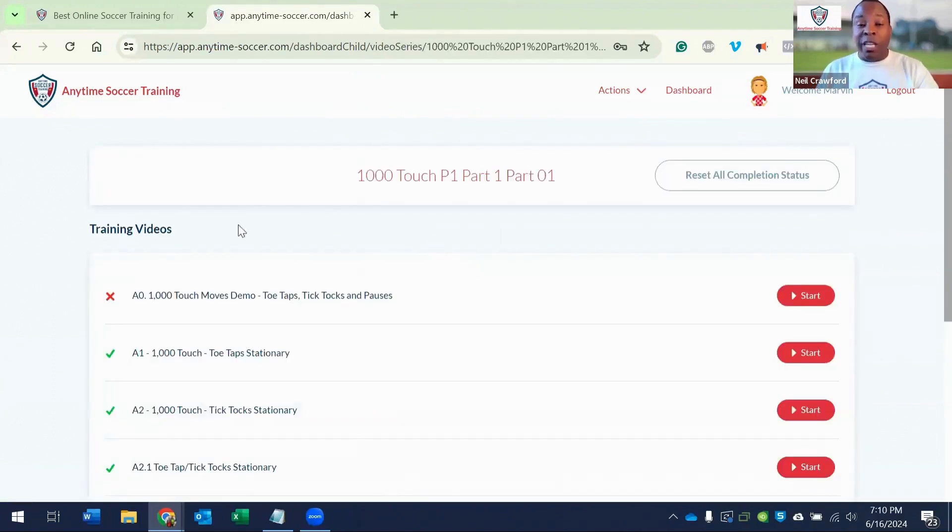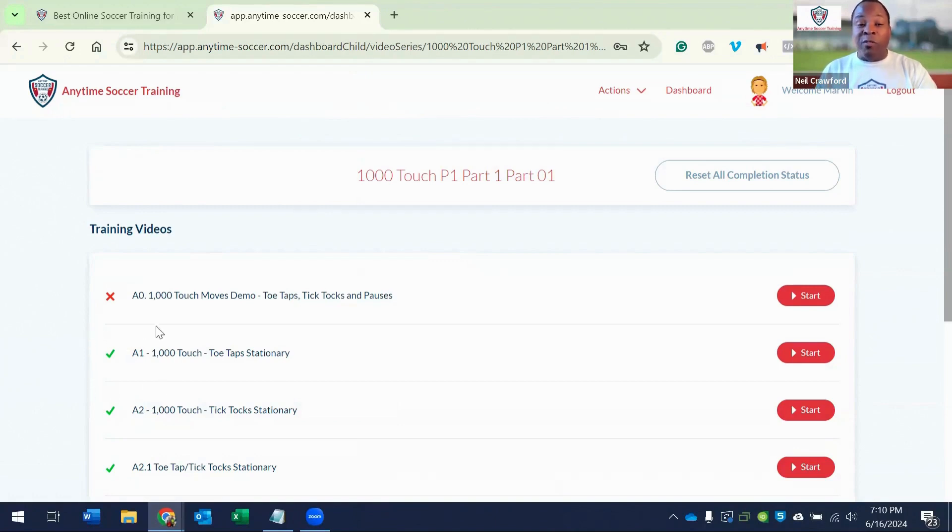Notice that when you complete a video, you automatically get a green check. Before you complete the video, you'll have a red X.